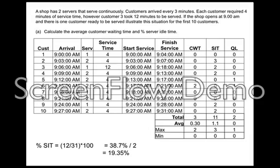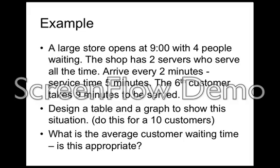Let's have a look at another question to see how it rolls. A large store opens at 9 o'clock with 4 people waiting. The shop has 2 servers who serve all the time.